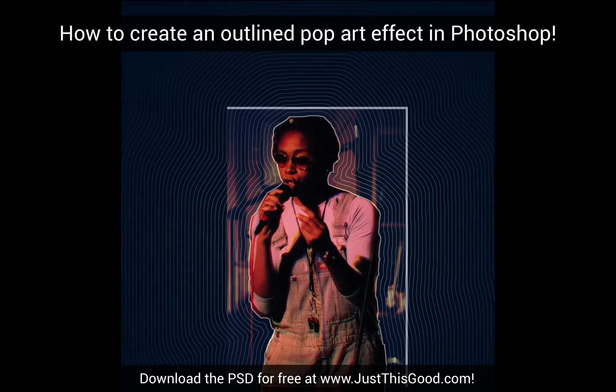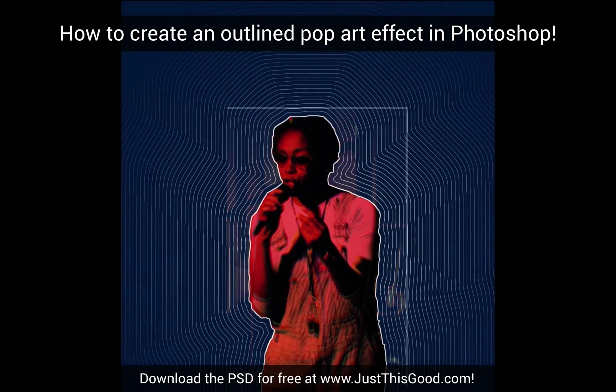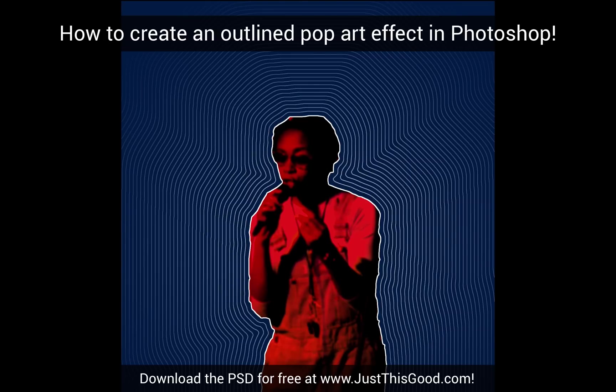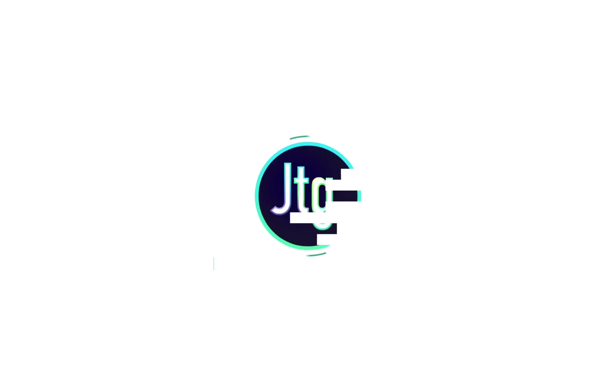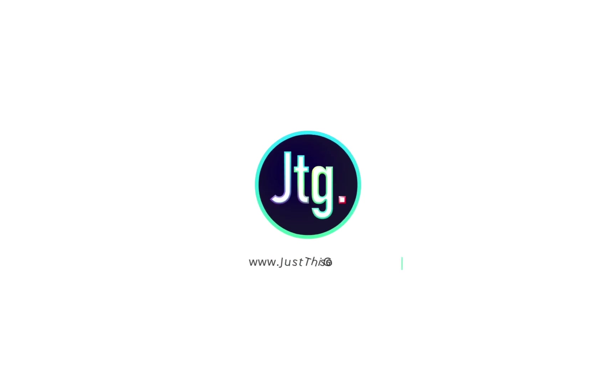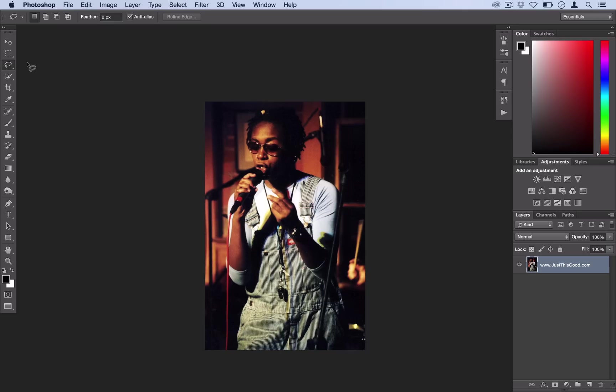What's up guys, my name is Justin from justicegood.com and in this tutorial I'm going to show you how to create an outlined pop art effect. This effect works great on any objects or people that you want to highlight in your photo and it would be cool for a flyer or poster design.